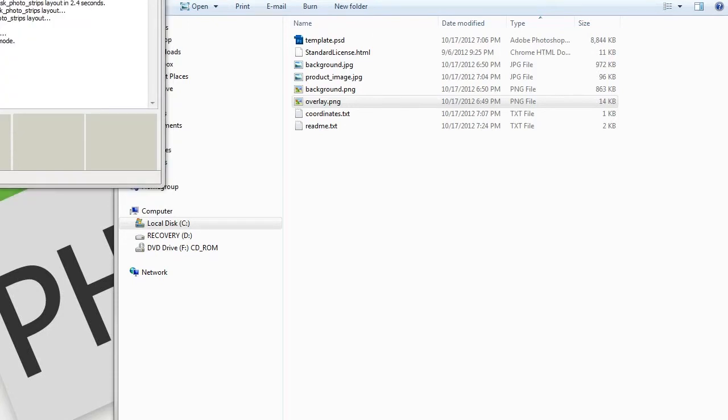That is it for this session. I wanted to quickly show you how to purchase and use one of our templates with Photobooth 7. As you can see, it is a pretty straightforward process, and we are working hard to make it even easier.